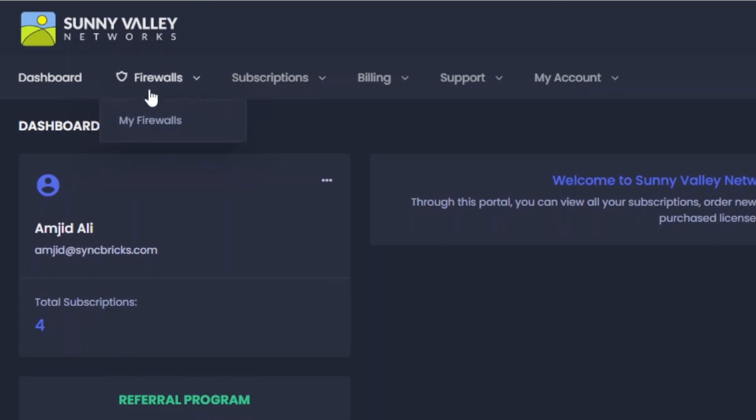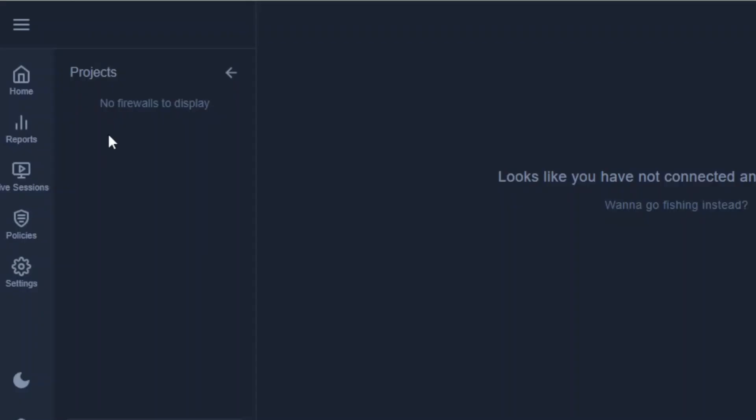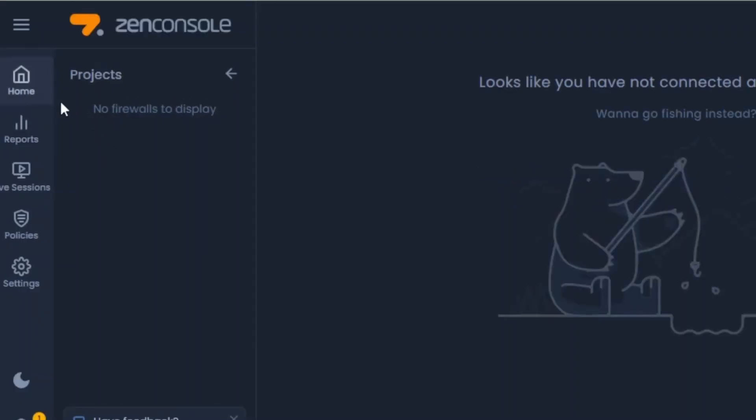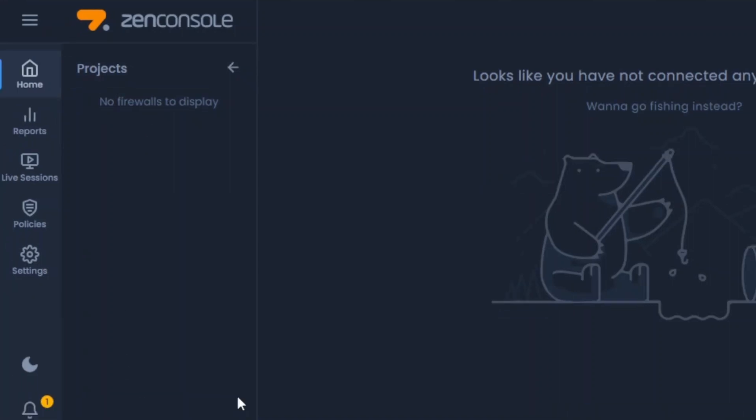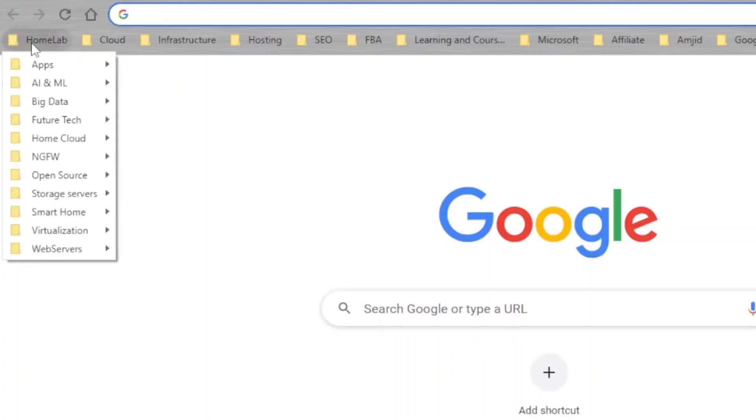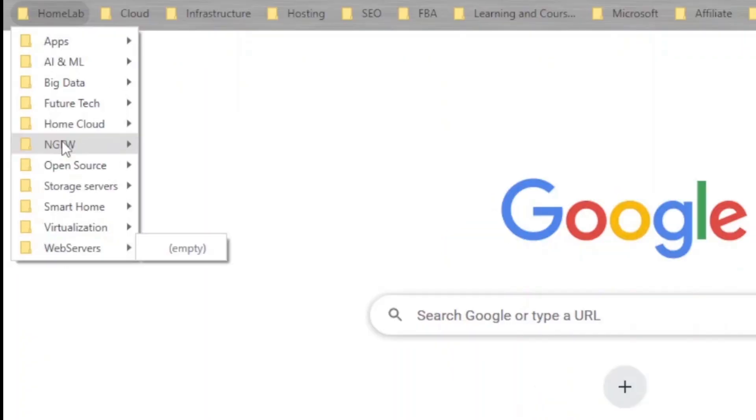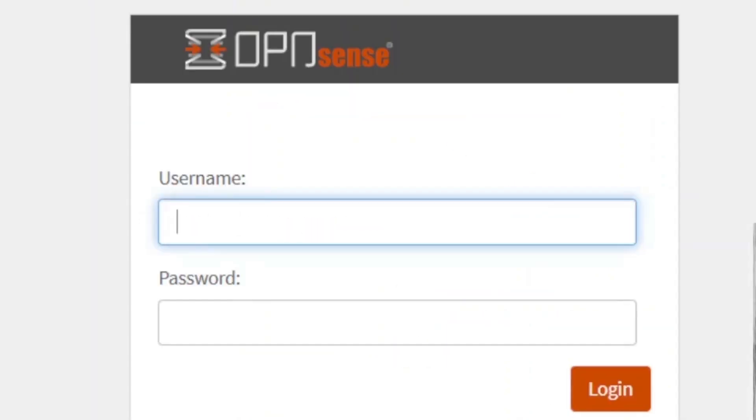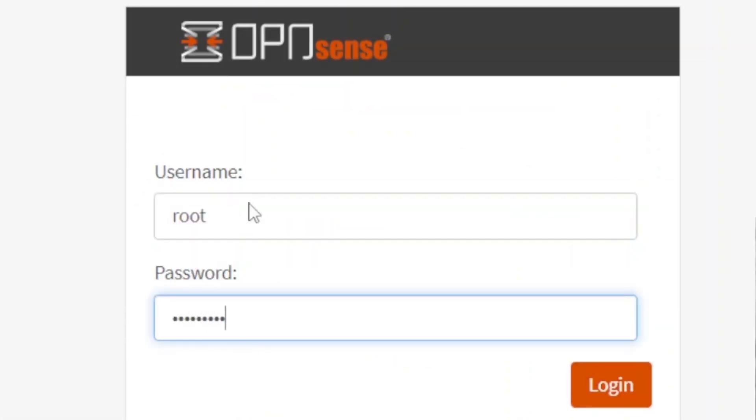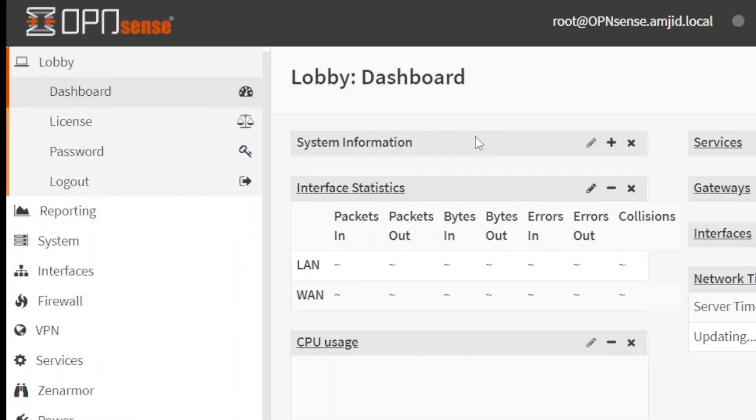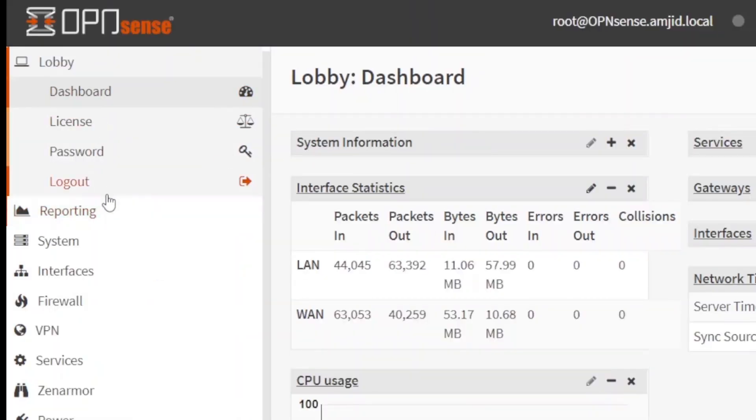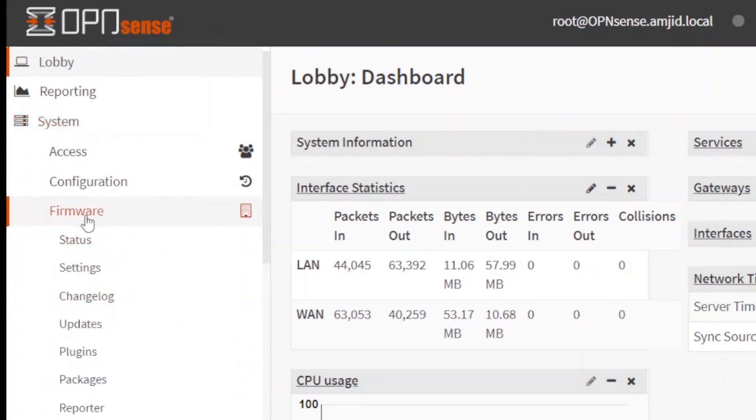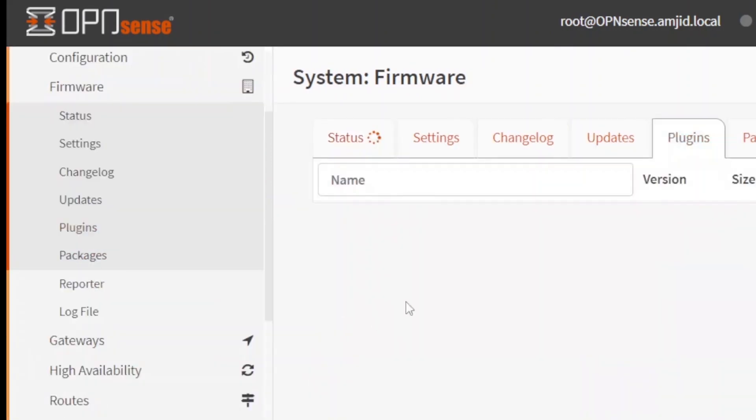If you click here on firewalls, my firewall, you won't see any firewalls which are available here. Right now, you can see no project is available. So to get started, first of all, I'll open my home lab, next generation firewalls and OPNsense. Enter with my user ID and password. And if you go here to systems and firmware, and here you can see the plugins.